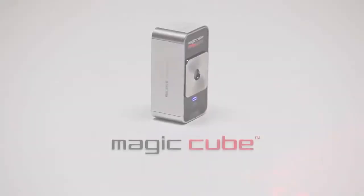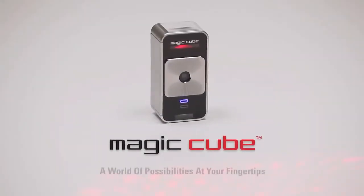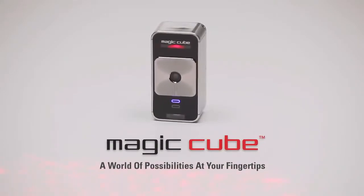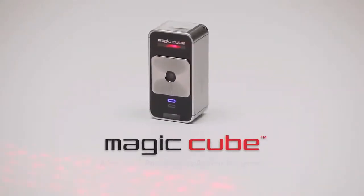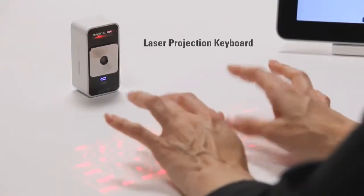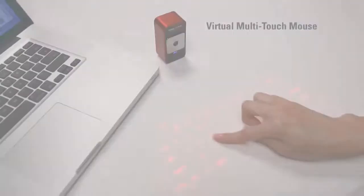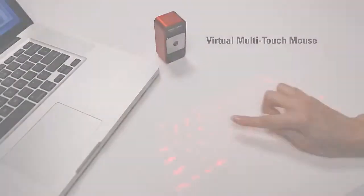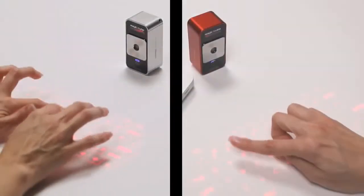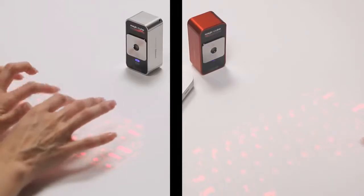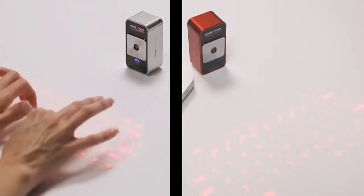Introducing the Celluon MagicCube, a world of possibilities at your fingertips. The MagicCube is a projection keyboard that doubles as a virtual multi-touch mouse. It's two revolutionary mobile input devices in one small package.